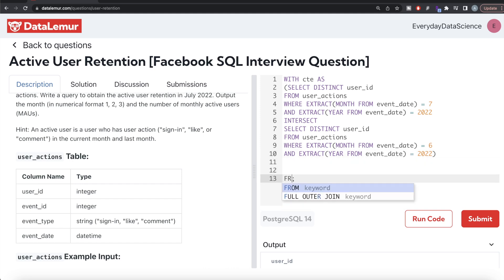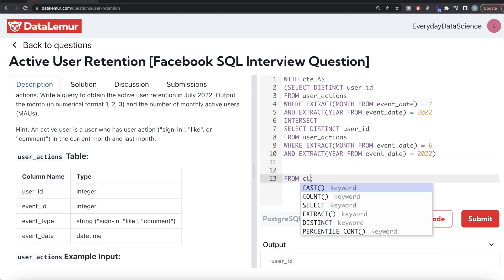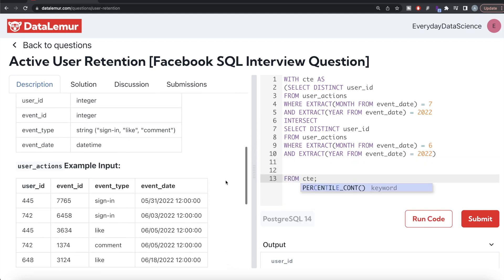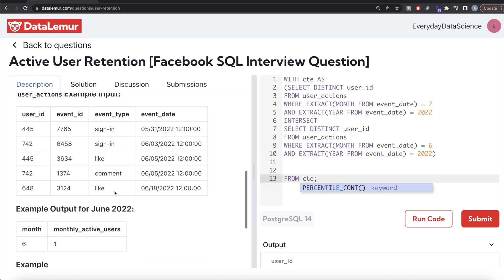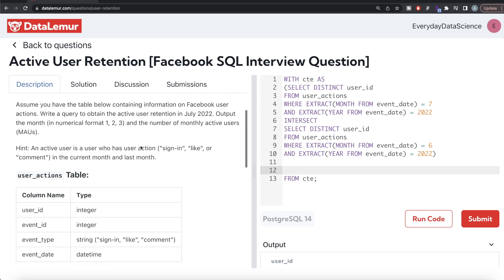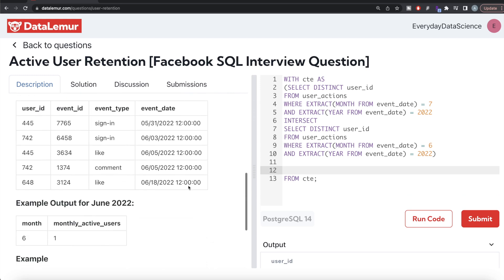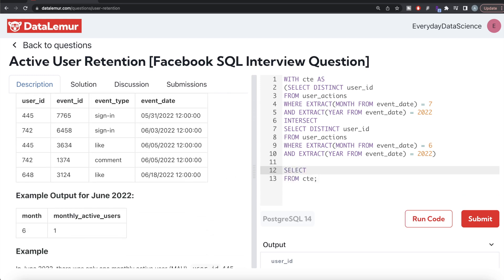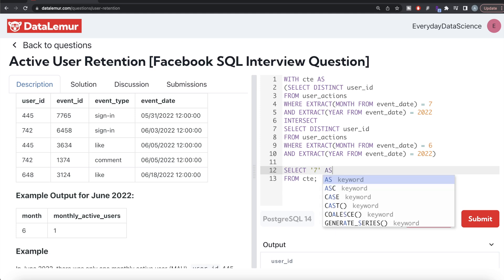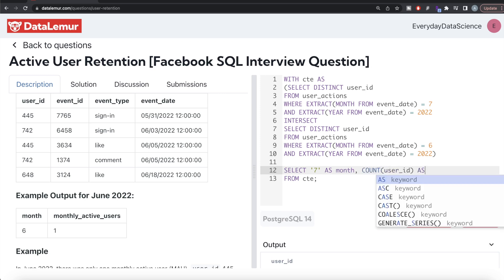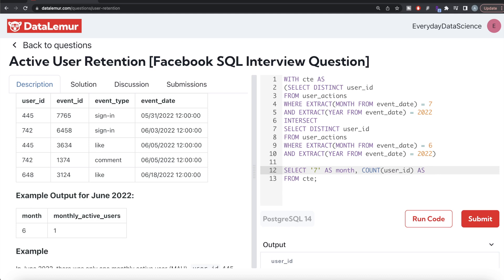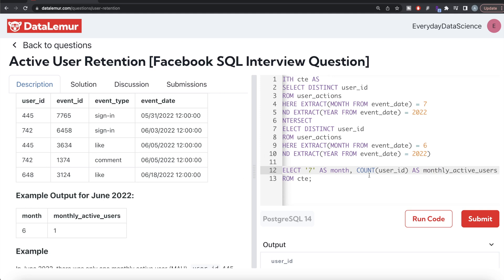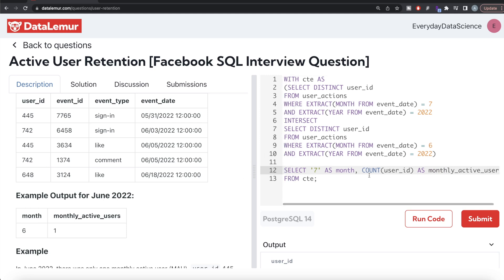Then from this common table expression we need two columns. The first one is month in numerical format, which month we are looking for - July of 2022 - so we can write return 7 as month. Then we can count the user_id and alias this as monthly_active_users.